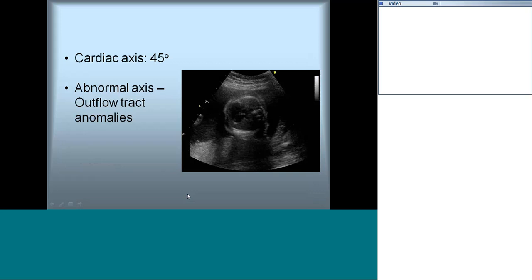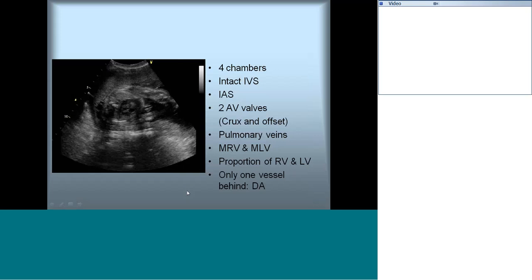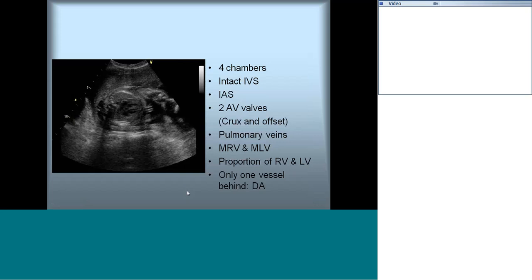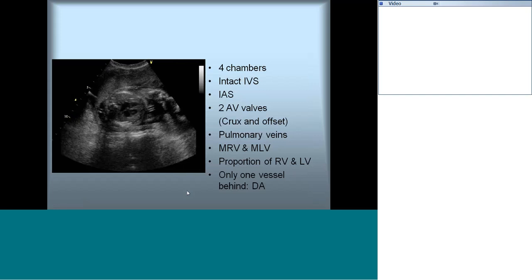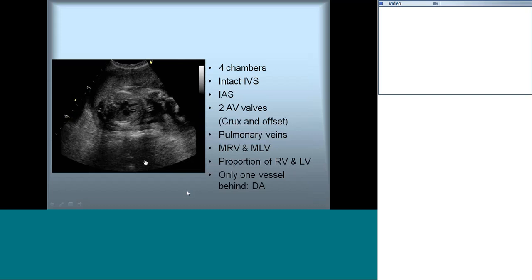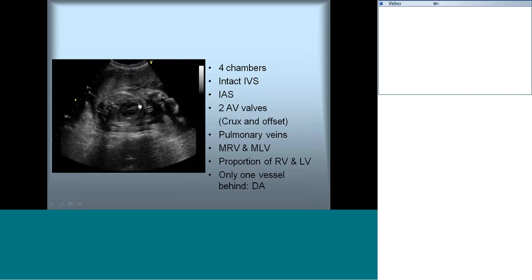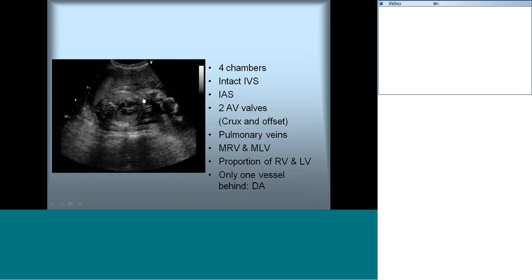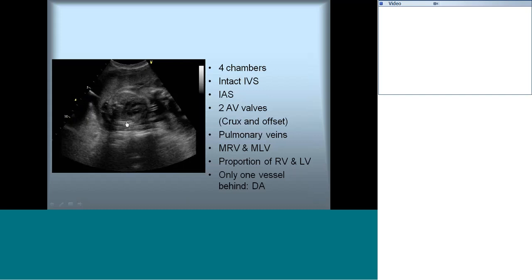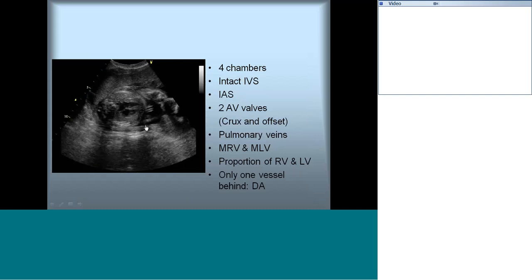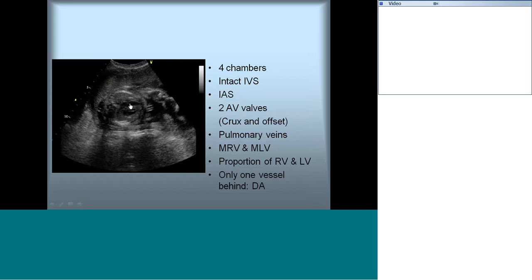Once we are satisfied with the size, position, and cardiac axis, we proceed further for detailed analysis. During this study we also make sure that the stomach bubble is on the left, the apex is on the left, and the descending aorta is on the left. The liver is on the right. In the same cross section used for determining sidedness, we get a view very similar to the four-chamber view.